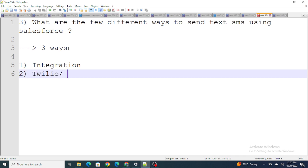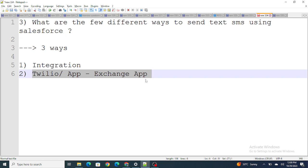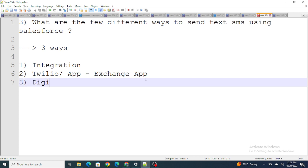The second way is Twilio, or any other AppExchange app. You can use Twilio or an AppExchange app that is already configured — all you have to do is put in the data and it will start working. The third and final way is Digital Engagement. Digital Engagement is also a way we can send an SMS directly. In Digital Engagement there are three ways to connect with your customer: text SMS, Facebook Messenger, and WhatsApp messages.